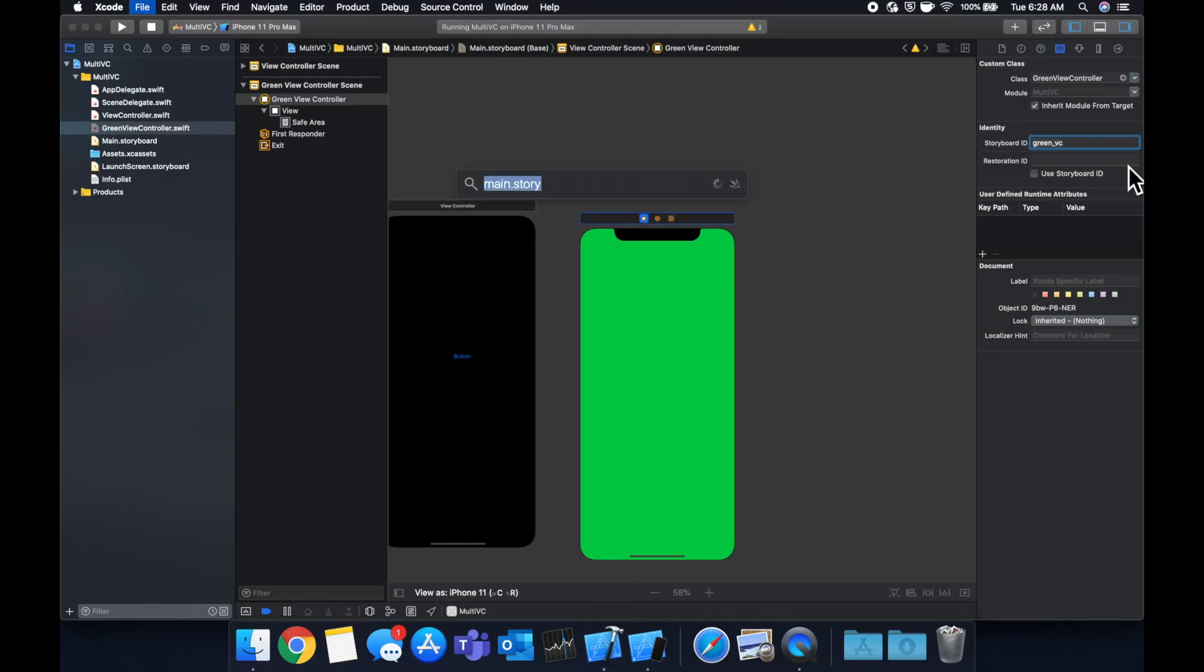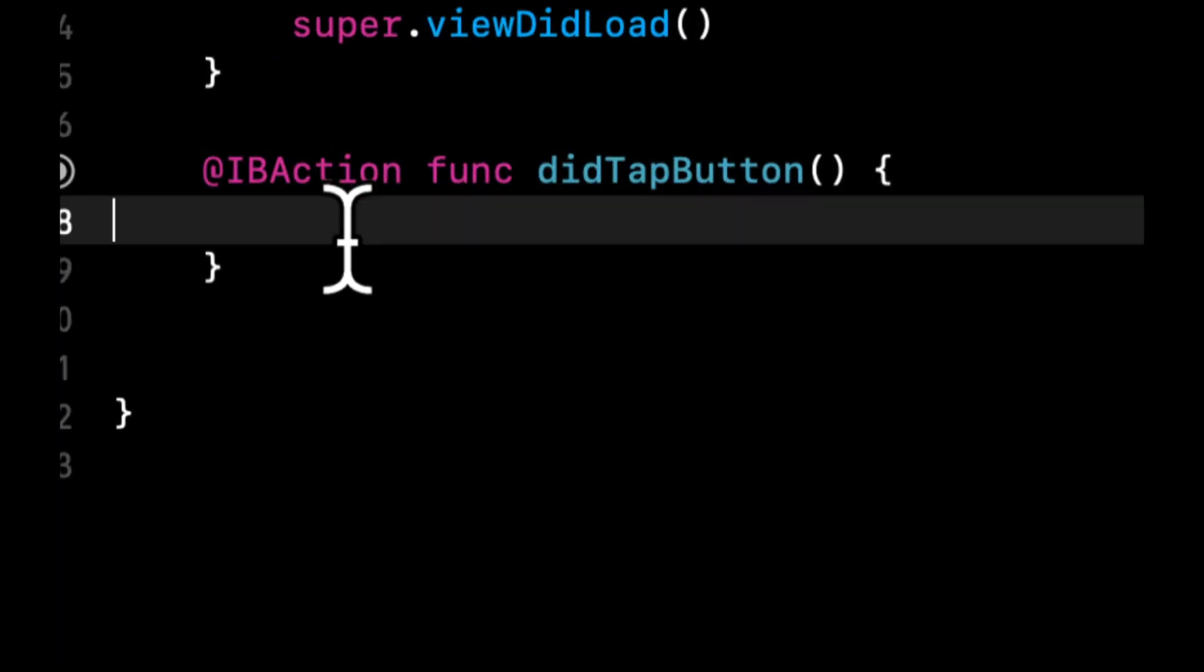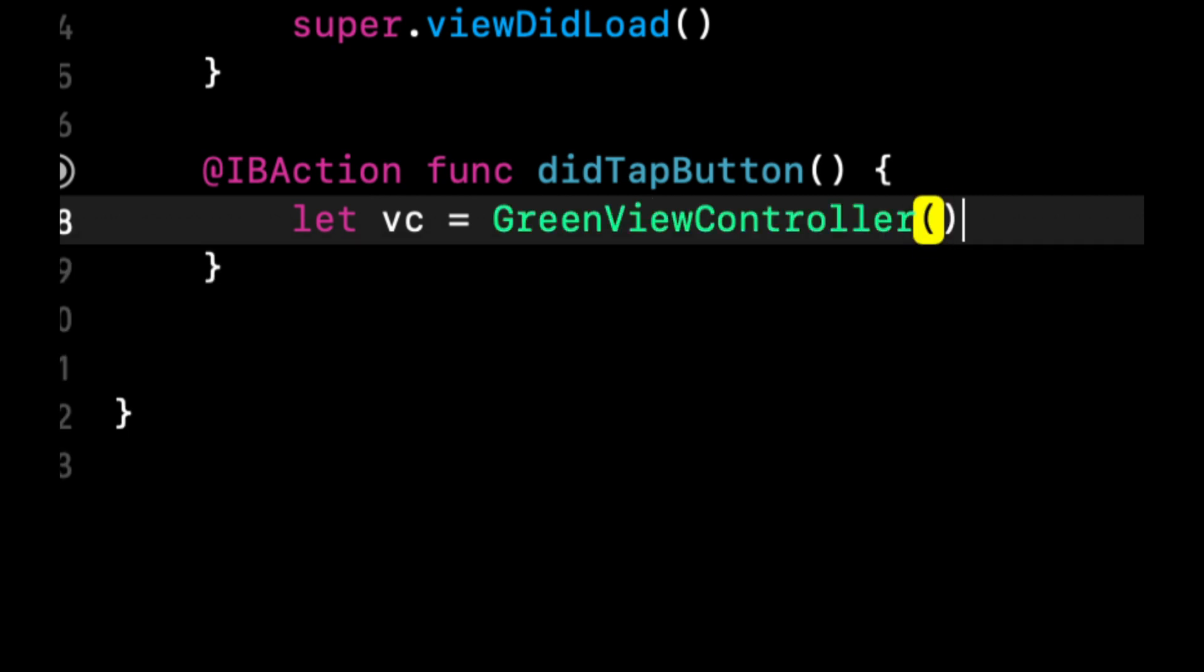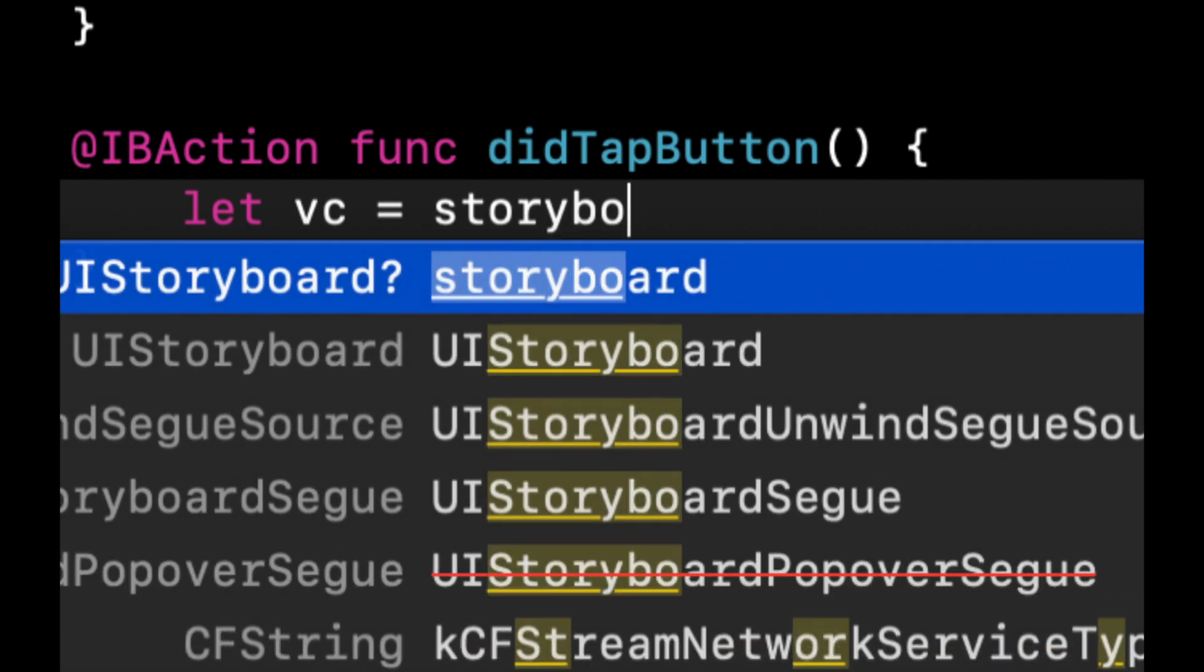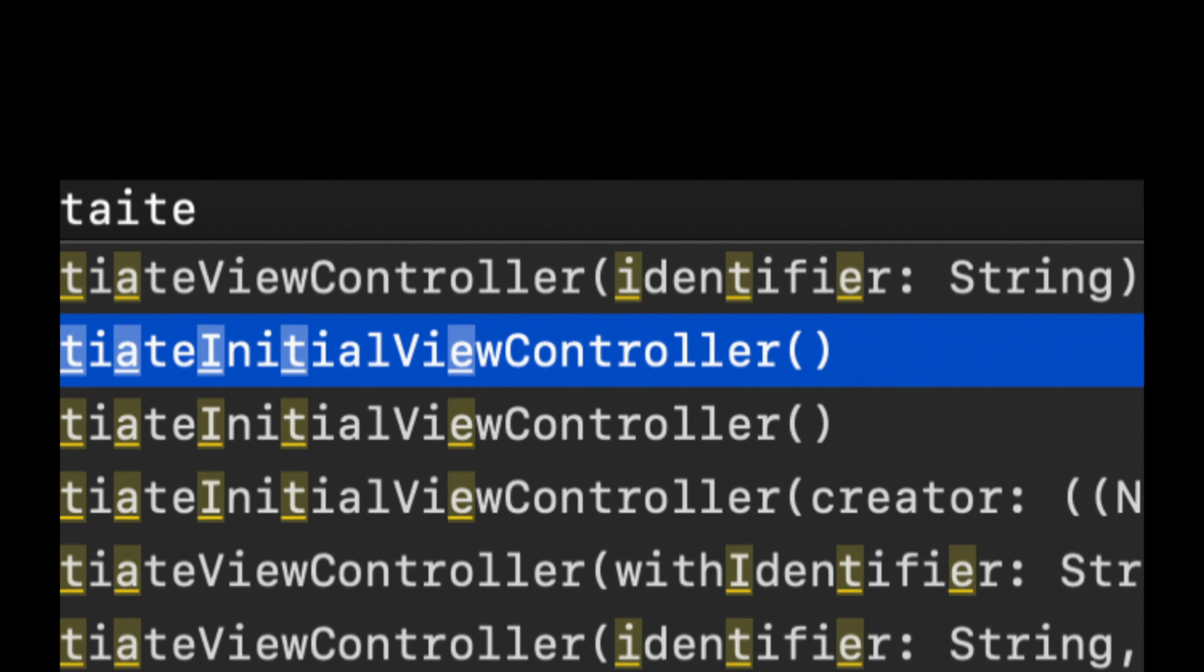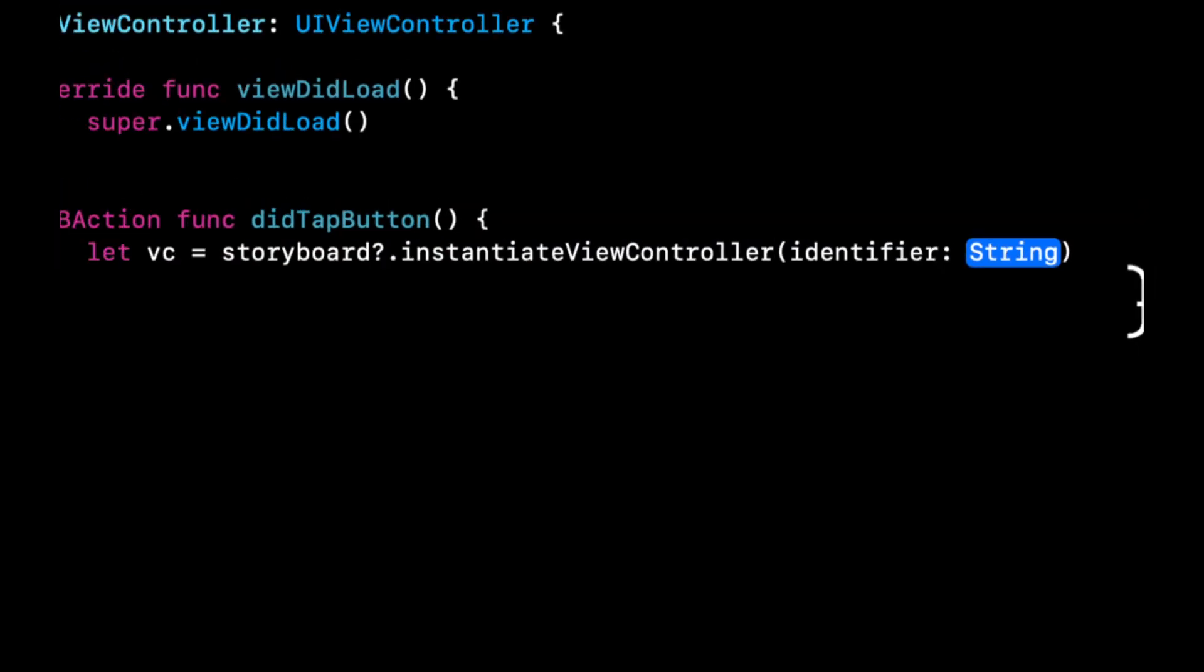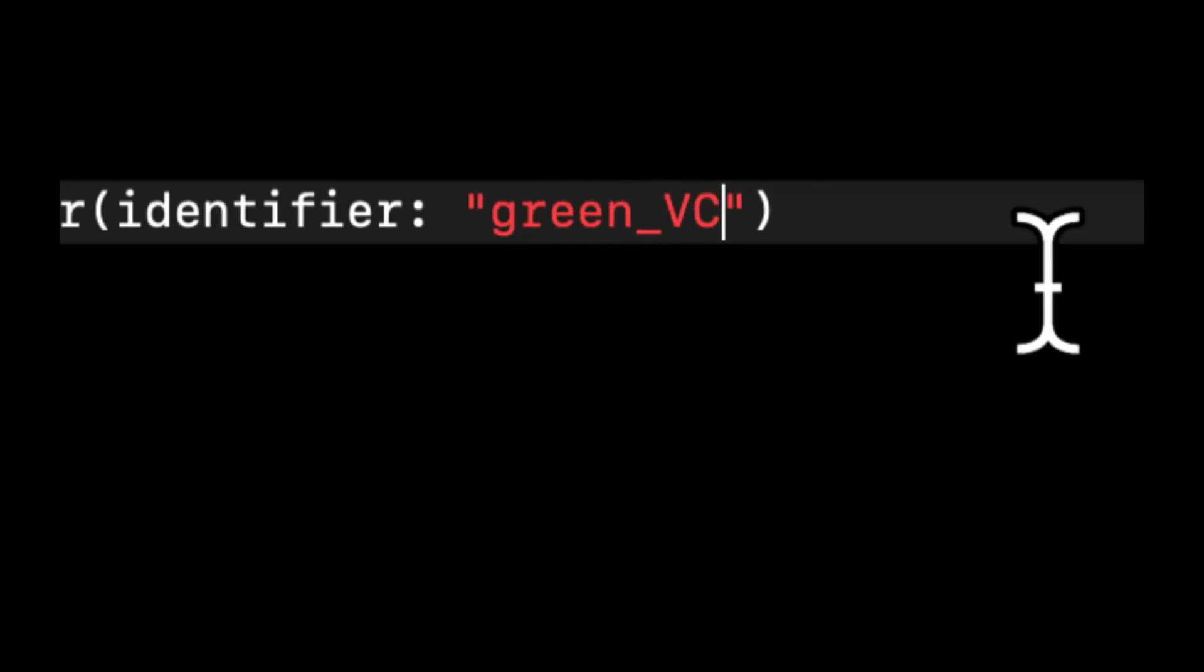To present it we're going to go back to our first view controller and instead of doing something along the lines of this, because this won't pick up our storyboard green color, we're going to say storyboard instantiate view controller with an identifier and we're going to pass in the ID in here which is green VC.